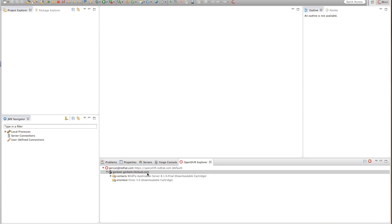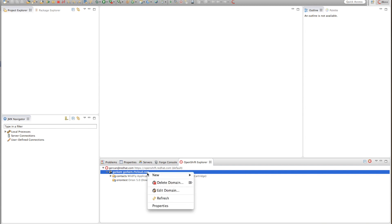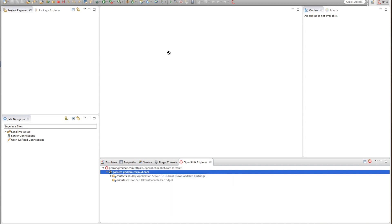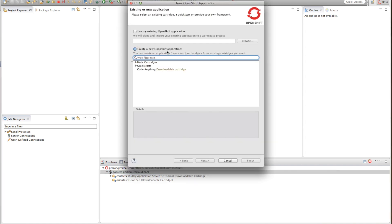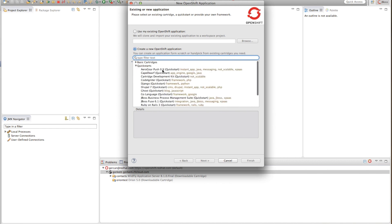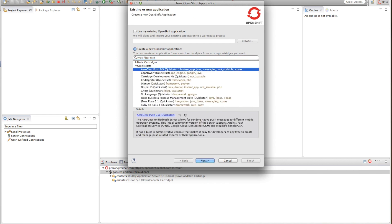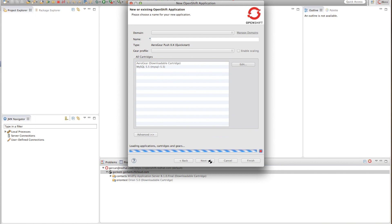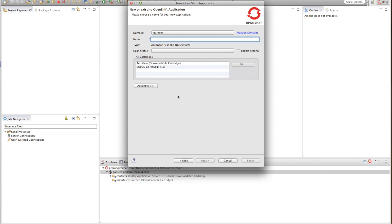First let's install and configure our push notification server. In order to do that I'm going to use the OpenShift cloud service and use the AeroGear push quick start on OpenShift.